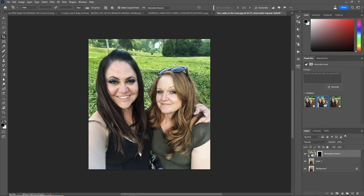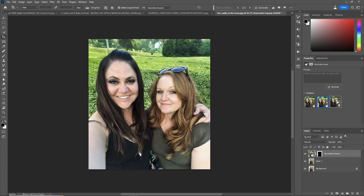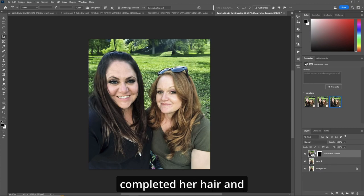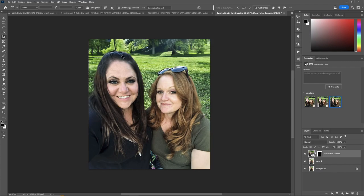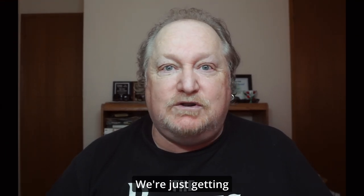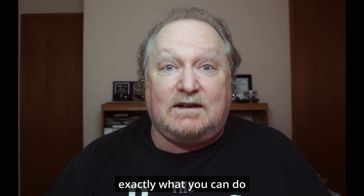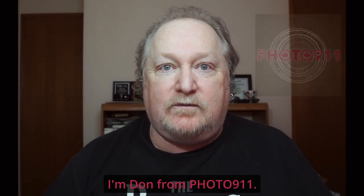We're given three options. I like number three the best — it has completed her hair and everything, and now you can tell they're doing a nice selfie. The background is completed and the ladies are looking good. This is great stuff. We're just getting started with Generative Expand — I'll be making more videos on exactly what you can do with it to make your pictures the best they can be. I'm Don from Photo 911.